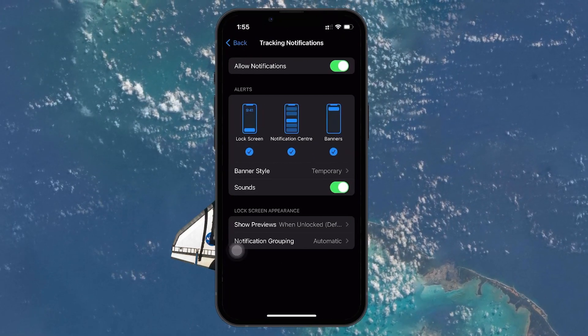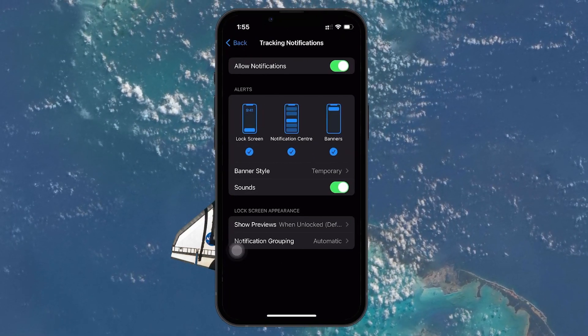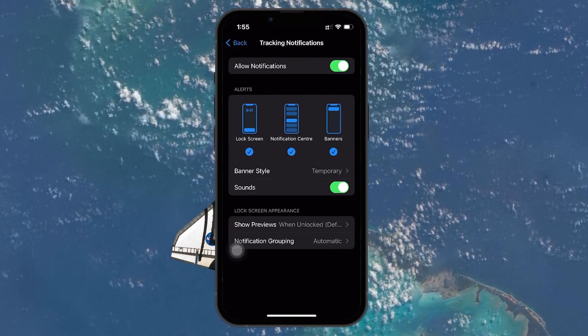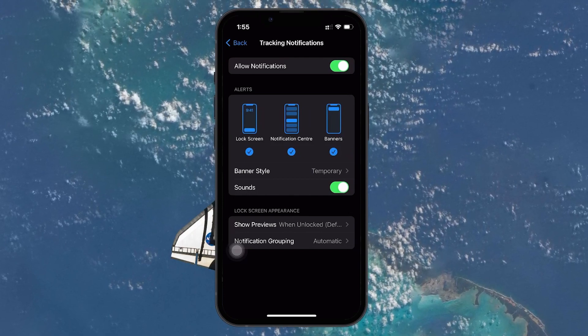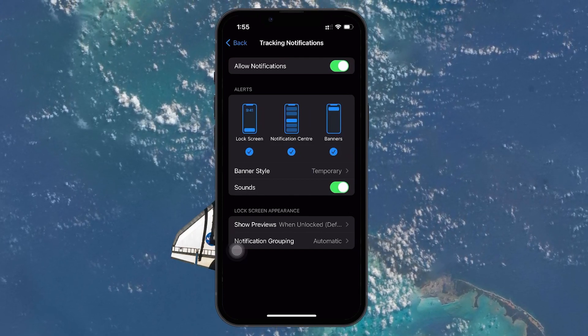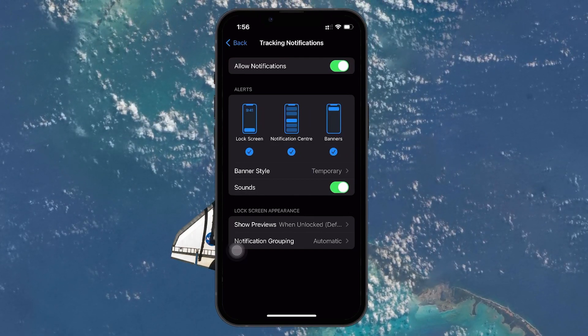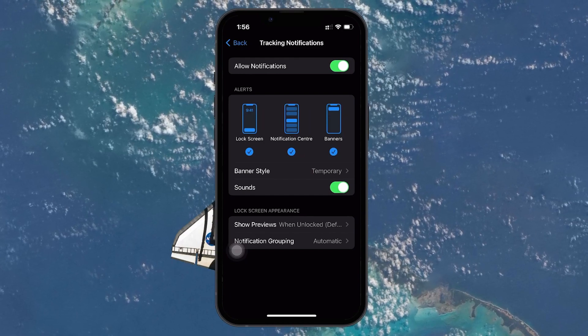This specific setting is designed to alert you if there is a possibility that an unidentified tracking device, like an AirTag not registered to you, is moving with you.